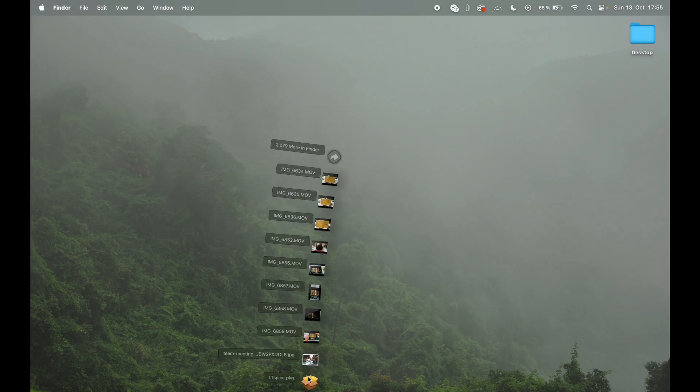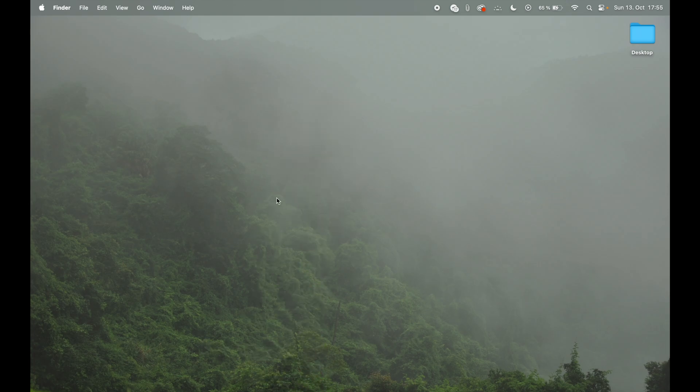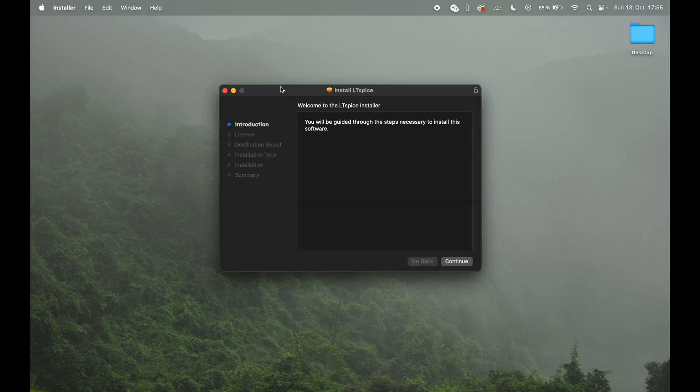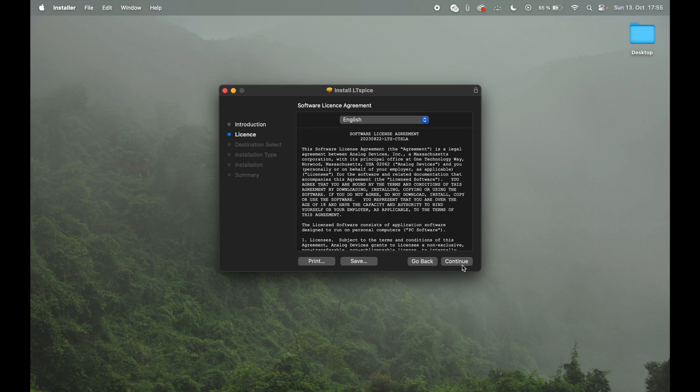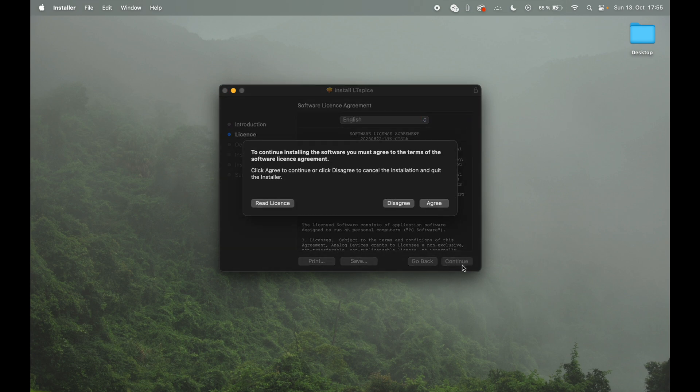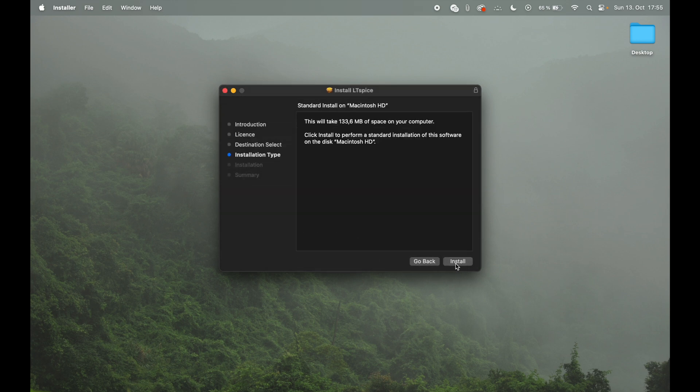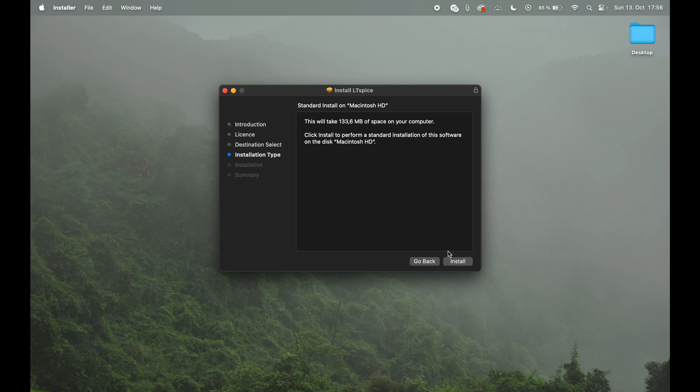As soon as your download is completed, just open the file. You'll get this nice installation menu, which is quite convenient I think. Other apps don't do this. Of course you need to agree to the terms of use. Need to have enough space available. 133 MB. I think this is super tiny for software these days, especially for such a very powerful software.